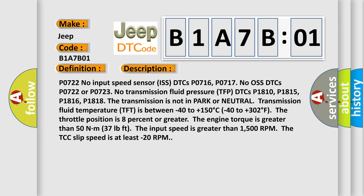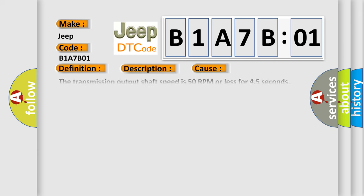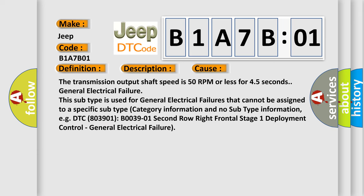This diagnostic error occurs most often in these cases: The transmission output shaft speed is 50 RPM or less for 4.5 seconds. General electrical failure. This subtype is used for general electrical failures that cannot be assigned to a specific subtype.